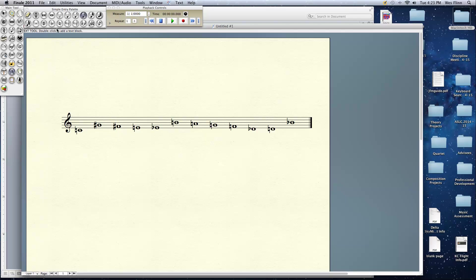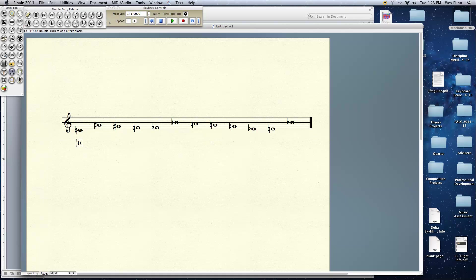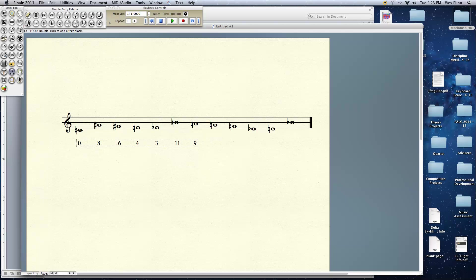Let's look at the pitches here. Let's assign them numbers. So we start with 0 of course from middle C. G-sharp is 8, F-sharp is 6, E is 4, E-flat is 3, B is 11, A is 9, G is 7, F is 5, D-flat is 1, D-natural is 2, and B-flat is 10. So we'll call this the prime form. The P0 form of the row is 0, 8, 6, 4, 3, 11, 9, 7, 5, 1, 2, 10.